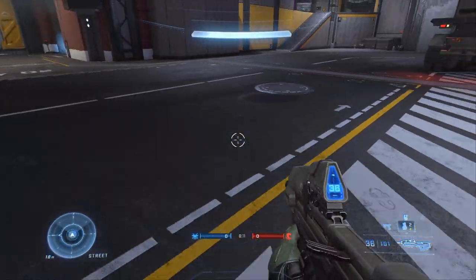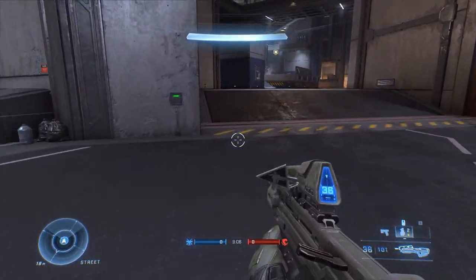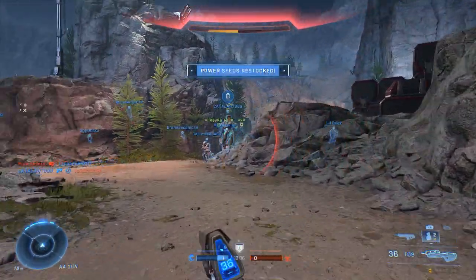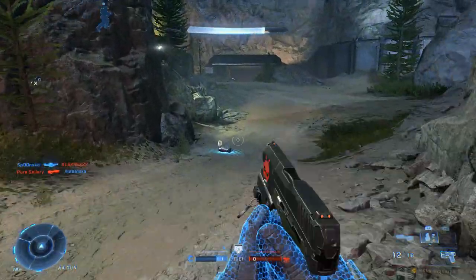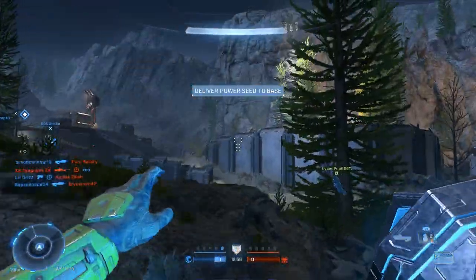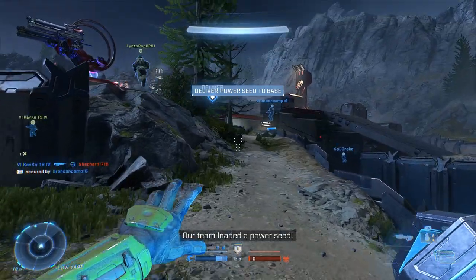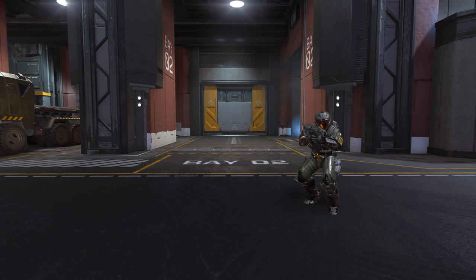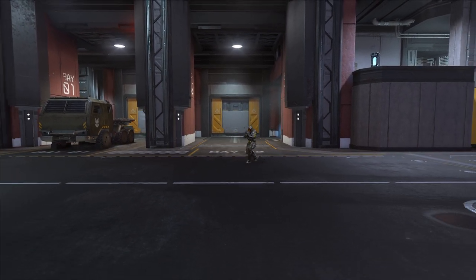Sprint in this game is handled phenomenally — definitely an improvement over Halo 4 and 5, and 343 has actually managed to settle the debate. Sprint isn't a means of moving around the map faster but rather a gateway to expanded movement: sliding, jump-sliding, so many different combinations. But most of that you can simply ignore because strafing back and forth rapidly essentially allows you to teleport between two positions, forcing your opponent to guess where you'll be.